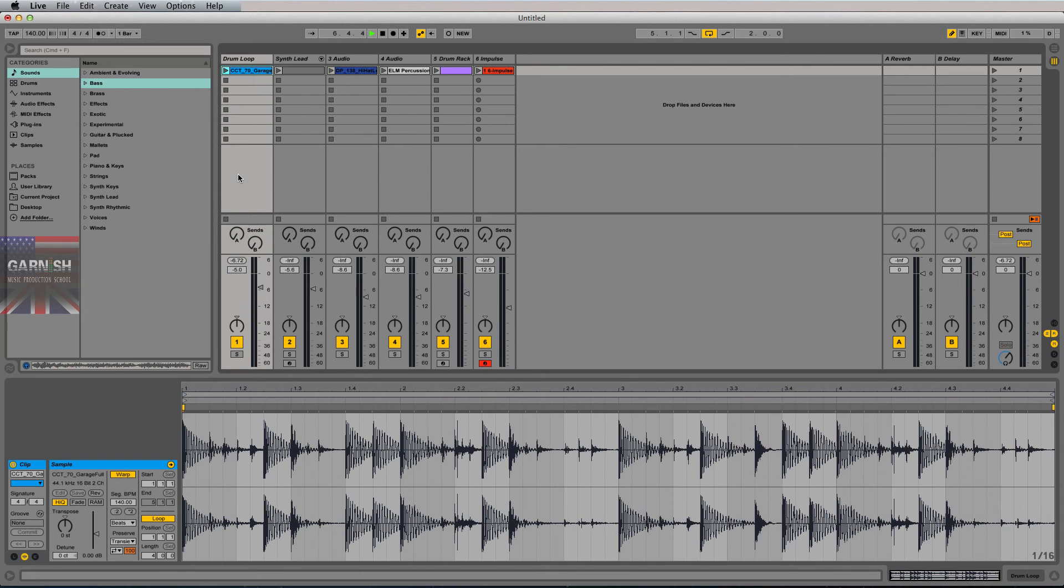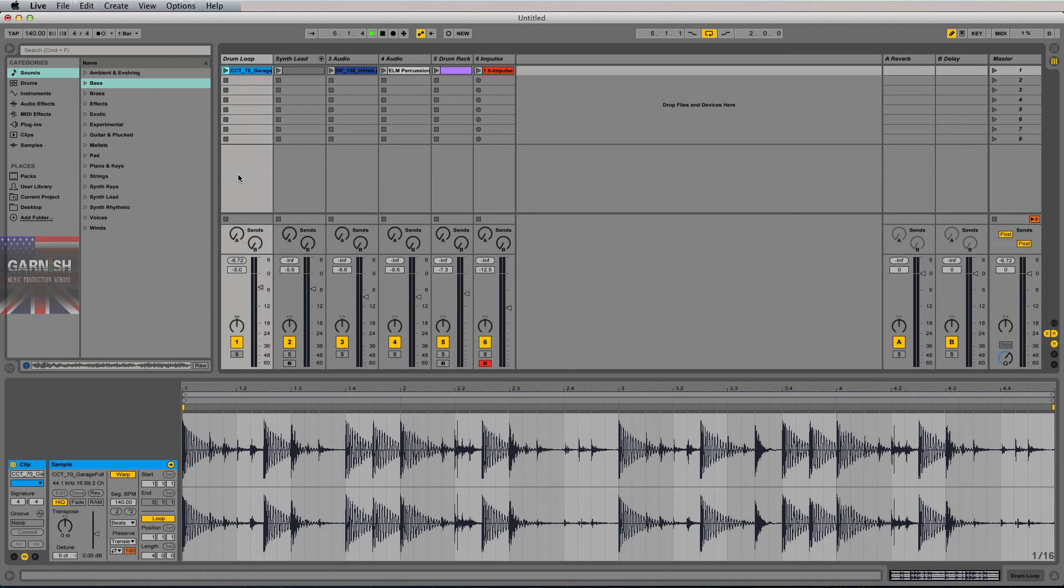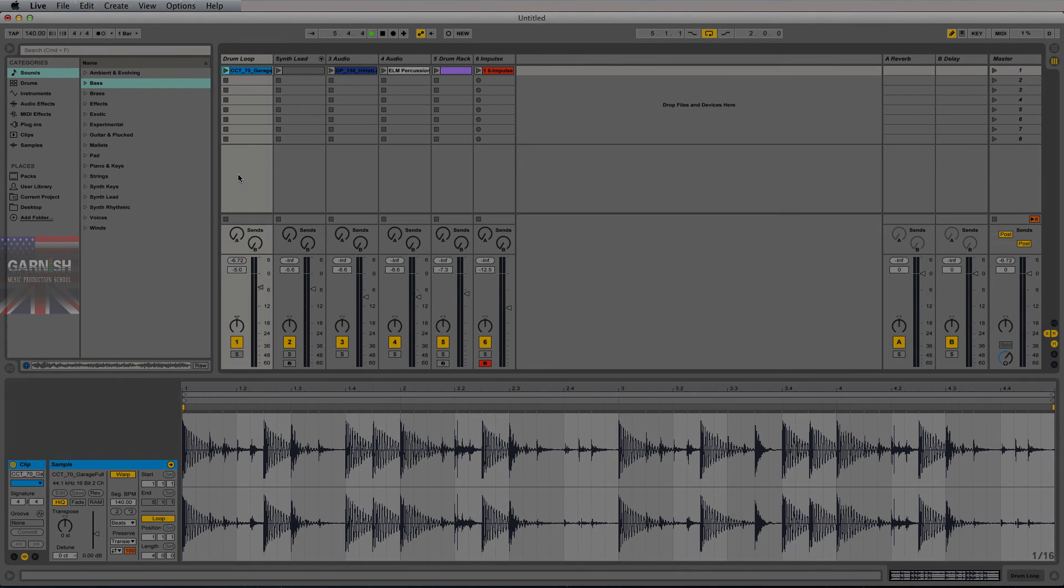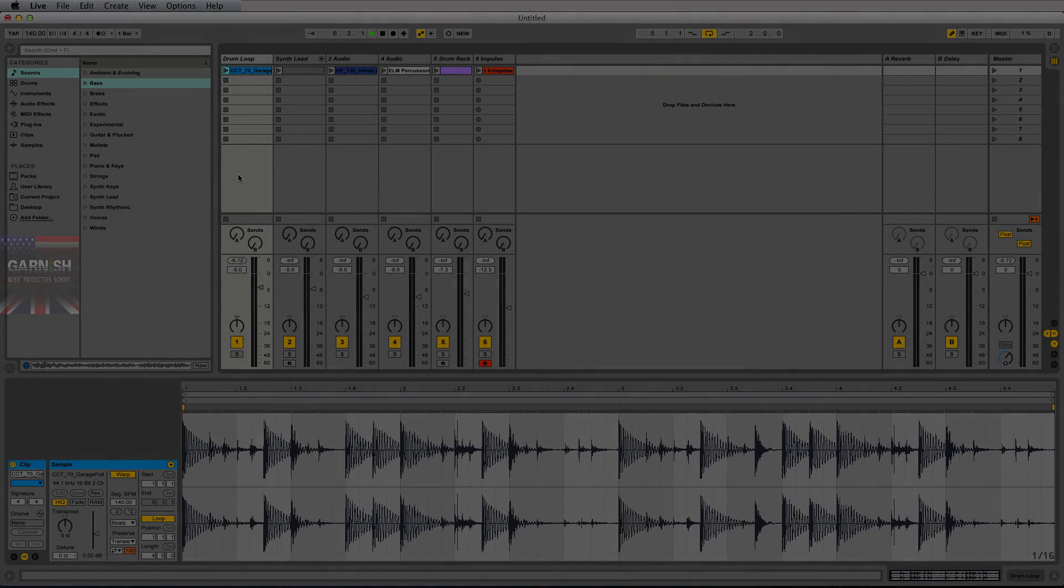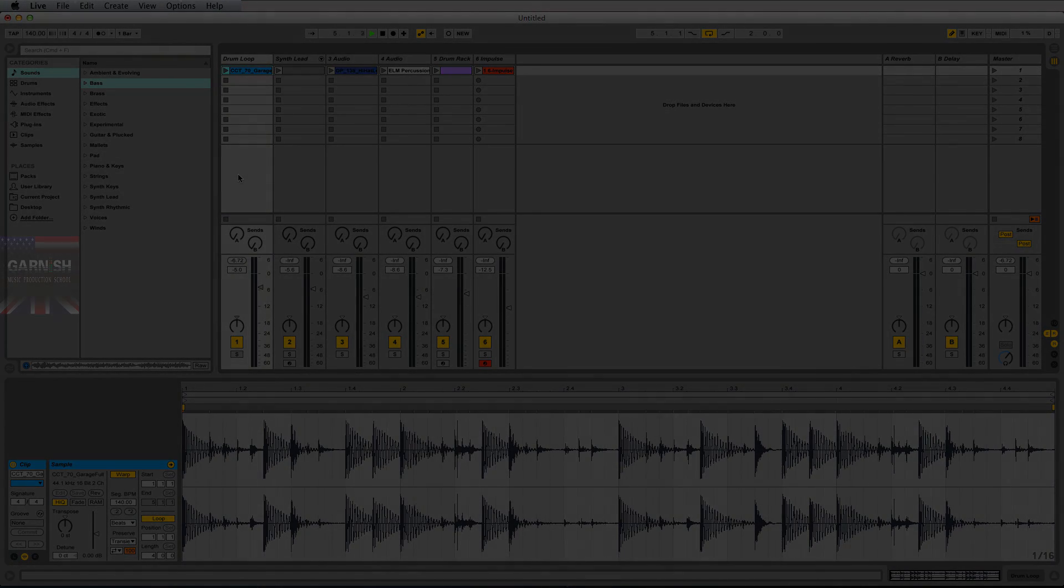So there you have it. There's audio and MIDI in Ableton. That's lesson three. Thanks for hanging with us. Coming back at you in lesson four with some of Live's overall concepts. See you then.